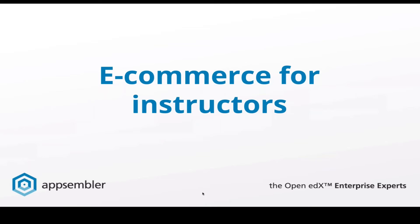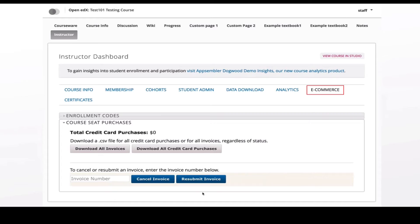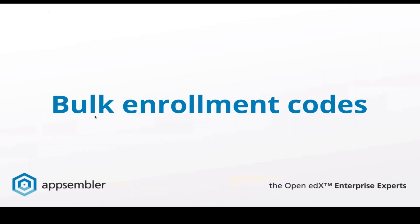What does it look like for instructors? From the instructor dashboard, once you've enabled the e-commerce capability, you can look at course seat purchases — download all invoices of people who've been charged, download all credit card purchases, and cancel or resubmit invoices. It gives the instructor nice tools for seeing who's actually enrolling and paying for the course. There's also an Enrollment Codes tab — a feature that's been in edX for a while but is one of those hidden features not many people know about.